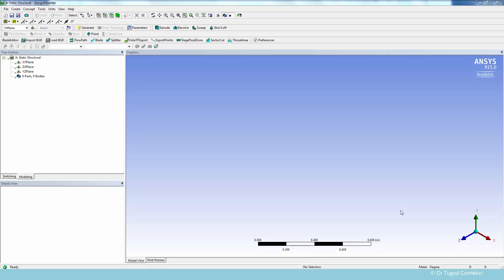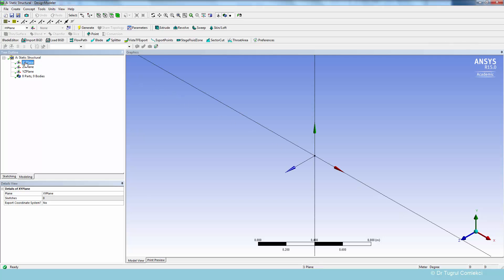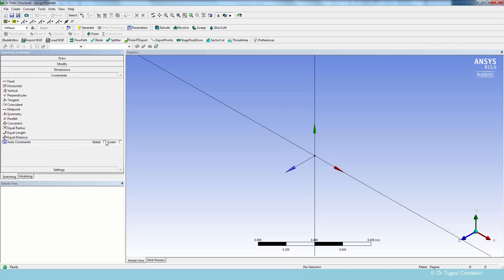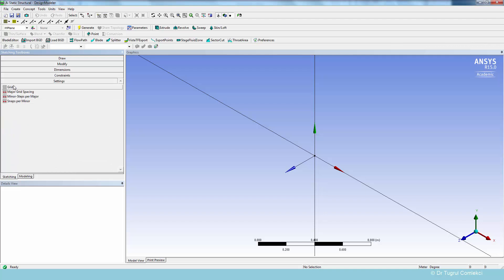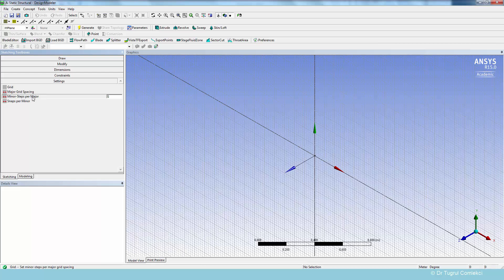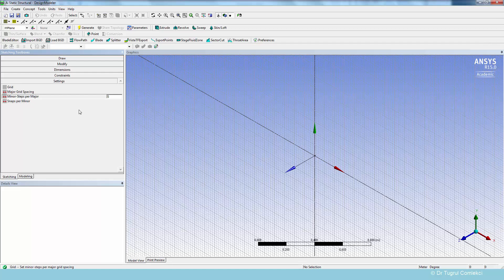We will create surfaces using design modeler, and we can do that on the XY plane for the main plate. So we can go to sketching. First of all auto constraints are turned on, and we can look at the settings and show the grid for example. And we can also define the grid spacing and make this at 0.1 meters apart. That will help with spacing of geometry.